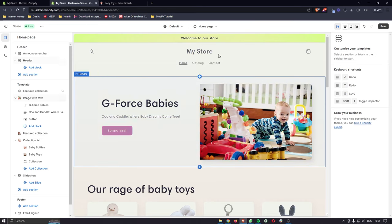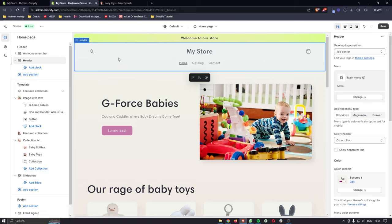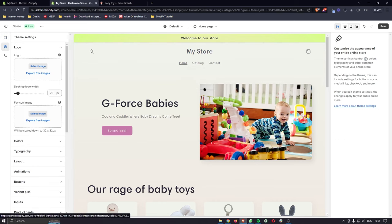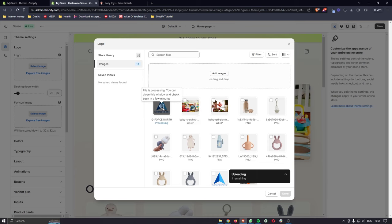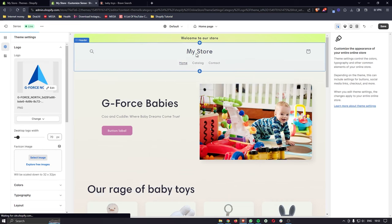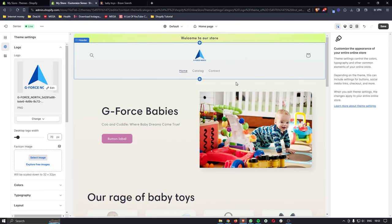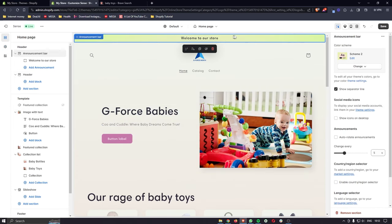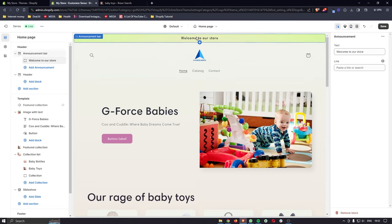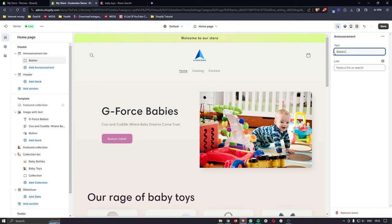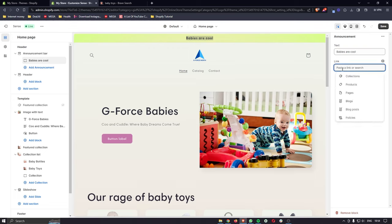The next thing to do is add a logo. Click into the Header section and on the right-hand side click Edit Your Logo in Theme Settings. From there, upload your logo image and it will update immediately. I also want to change the announcement bar — click into it and change the text from 'Welcome to our store' to something relevant. You can also add a link to a collection or a discount code here.